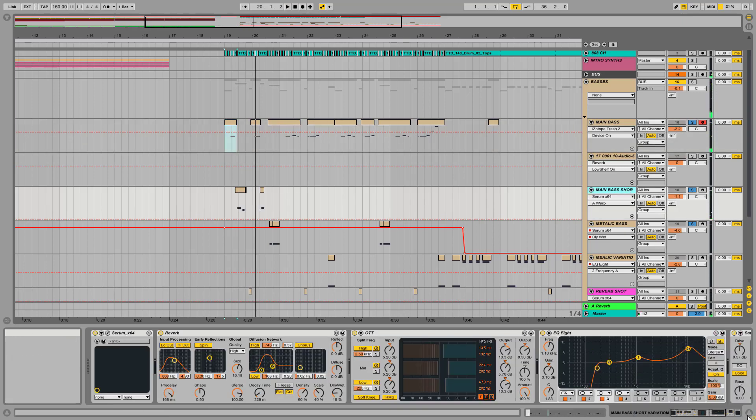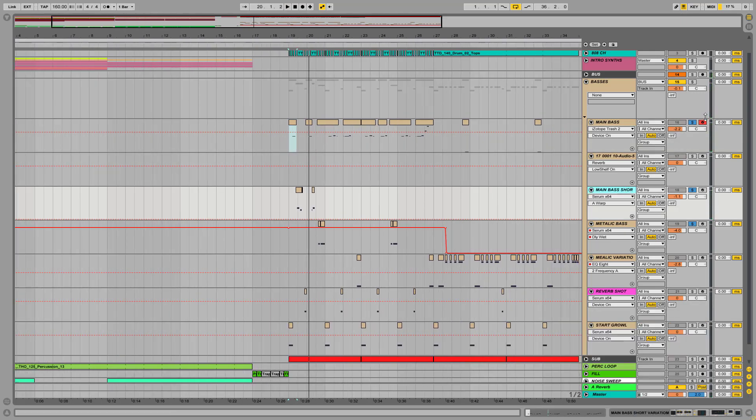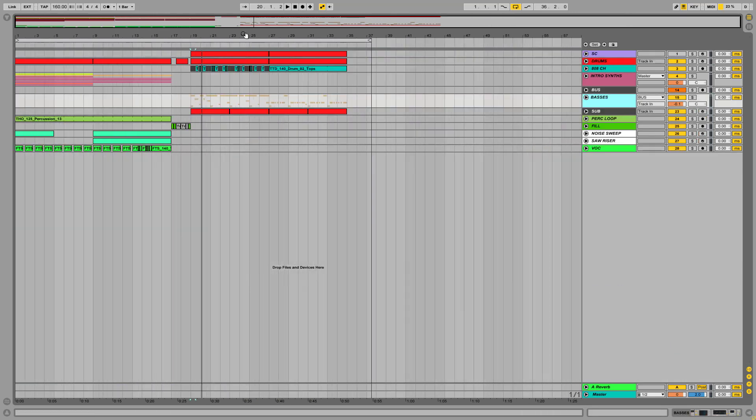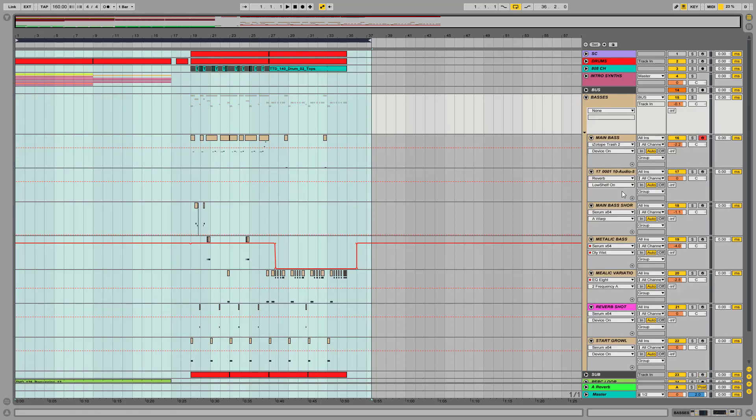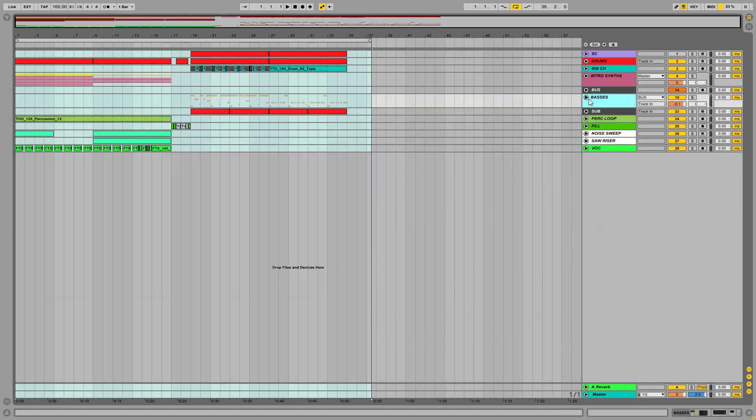So this is all the main bass here, and I think it sounds pretty good. I hope you enjoyed this, so go down and check my pack if you are interested in that. You can download this one preset, this guy here, from the descriptions below too. And see you next week guys, bye bye!